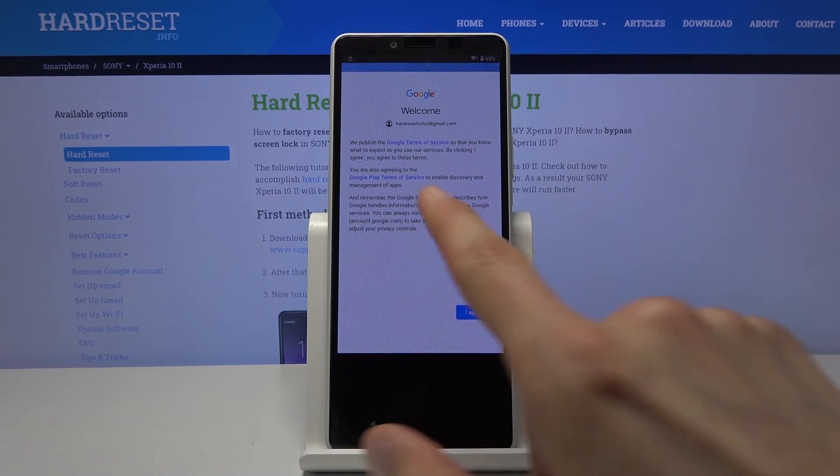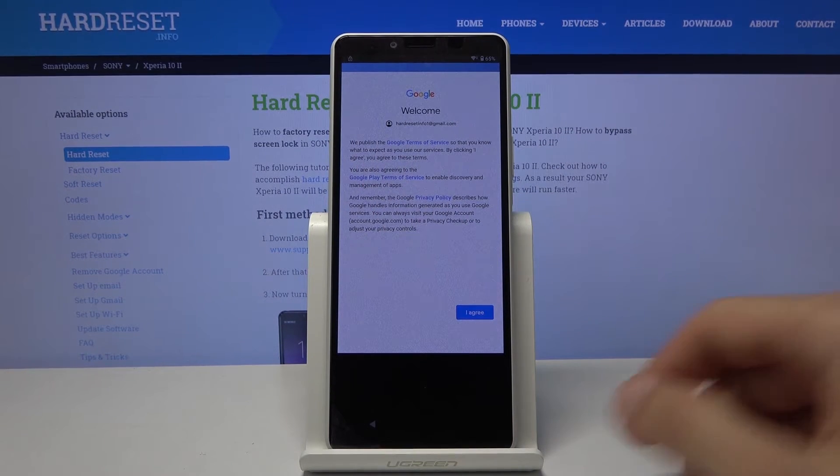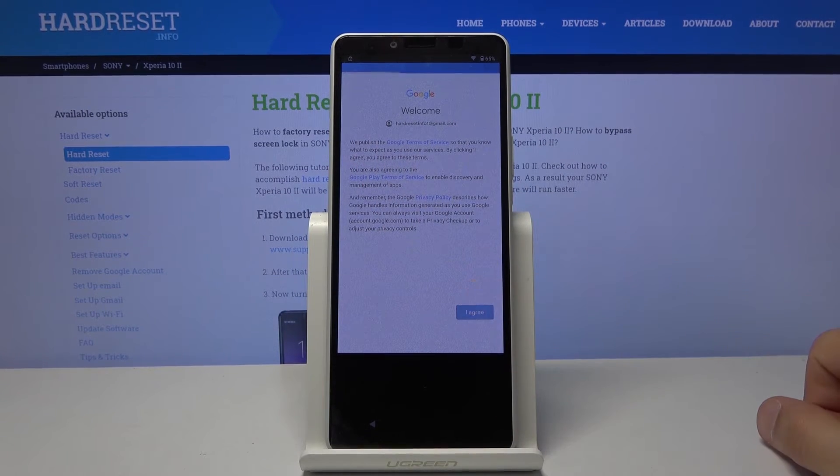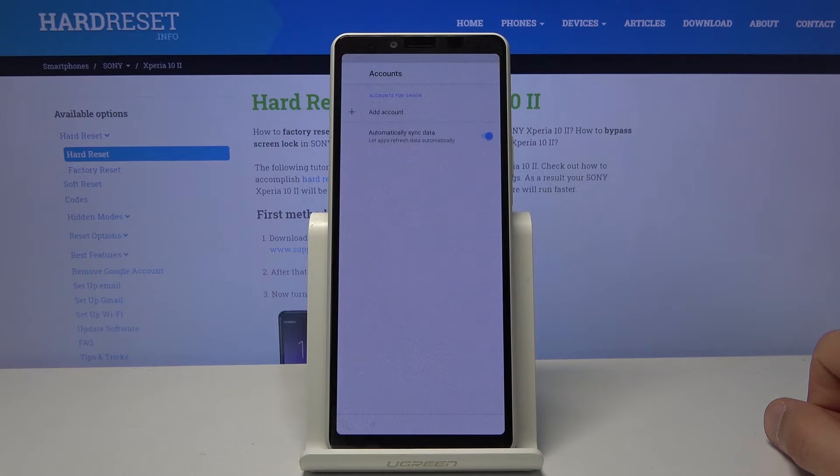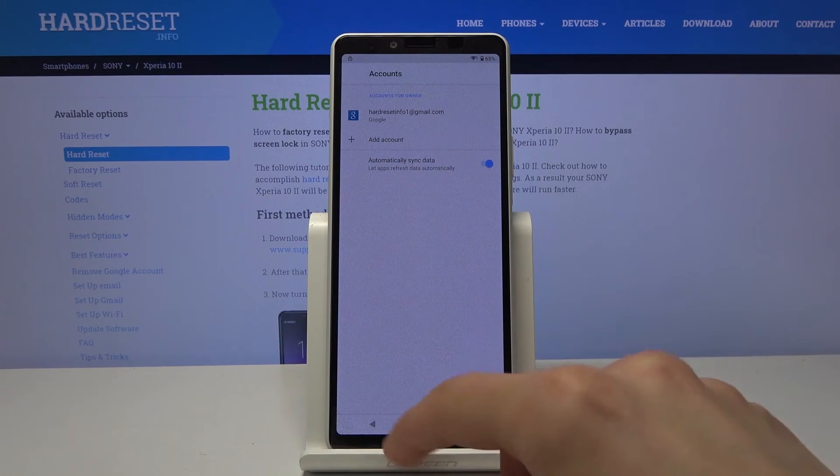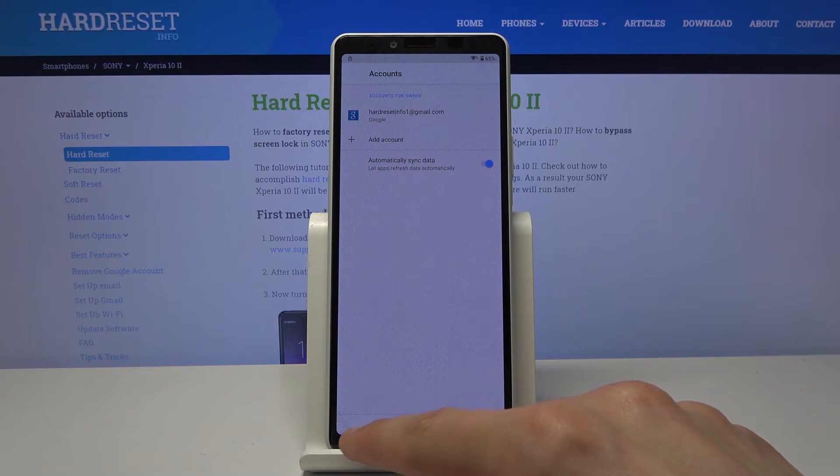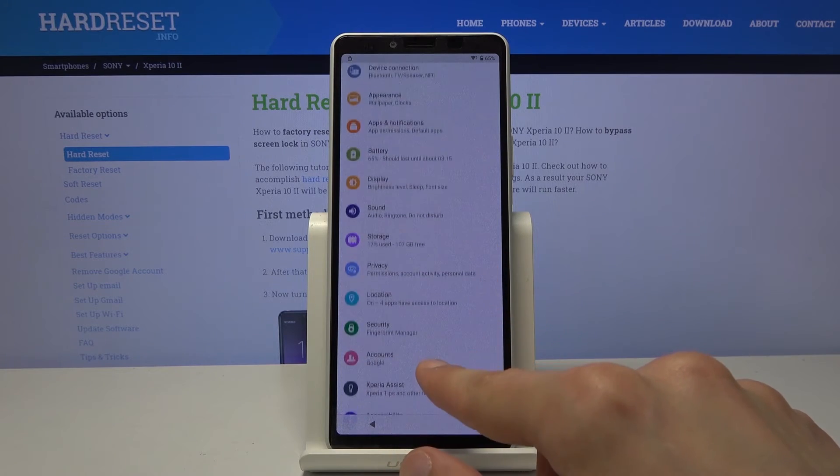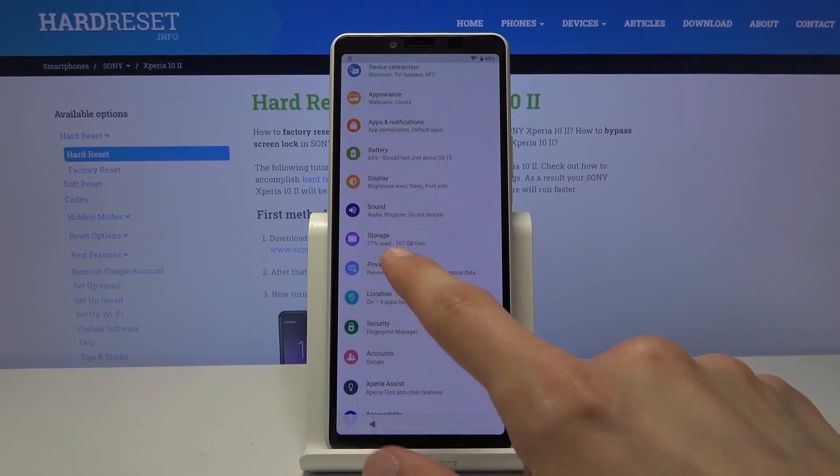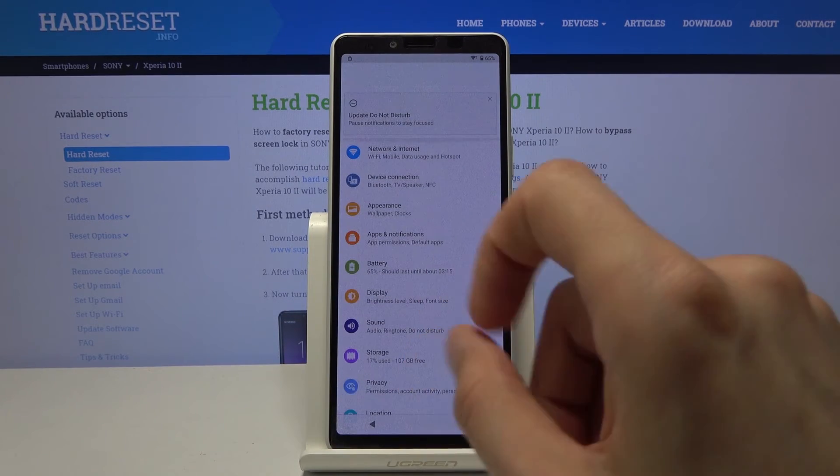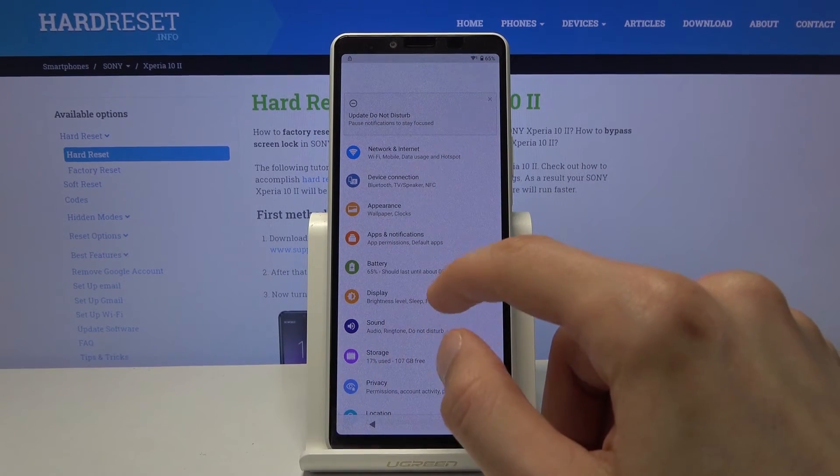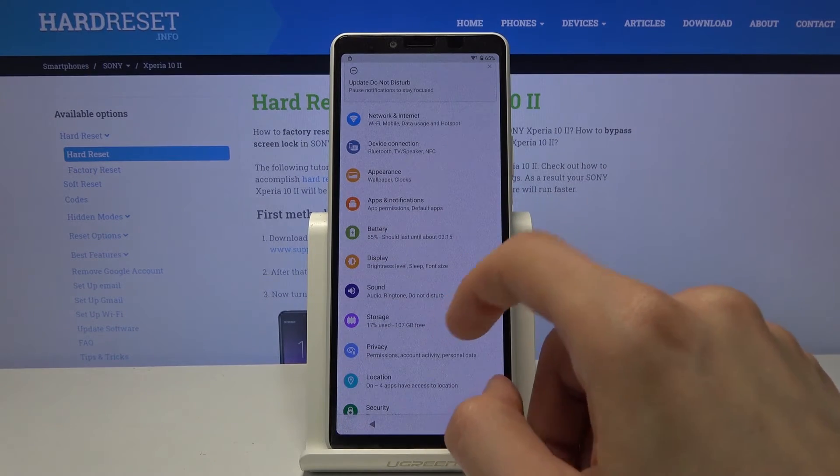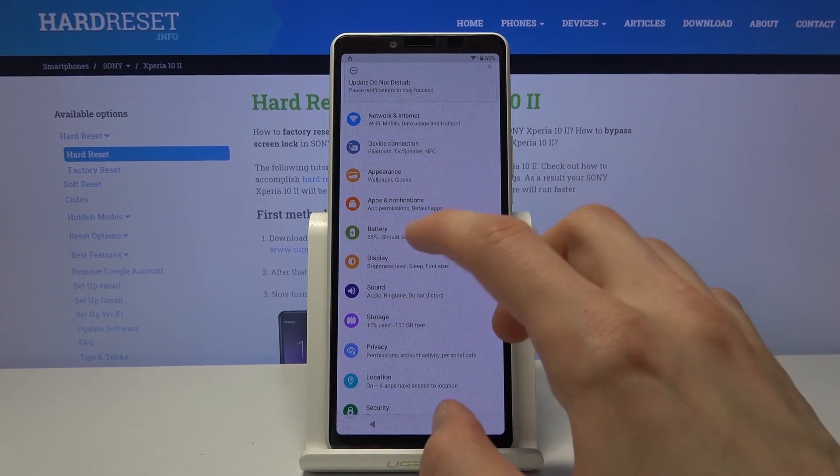So once you log in, you'll have the welcome screen and Google terms of service. So obviously we need to agree to that. And as you can see there we go, so account is added. Now we want to go back. Disregard the app crashing constantly. It's the app that allows us to actually add the Google account, so it did its job.